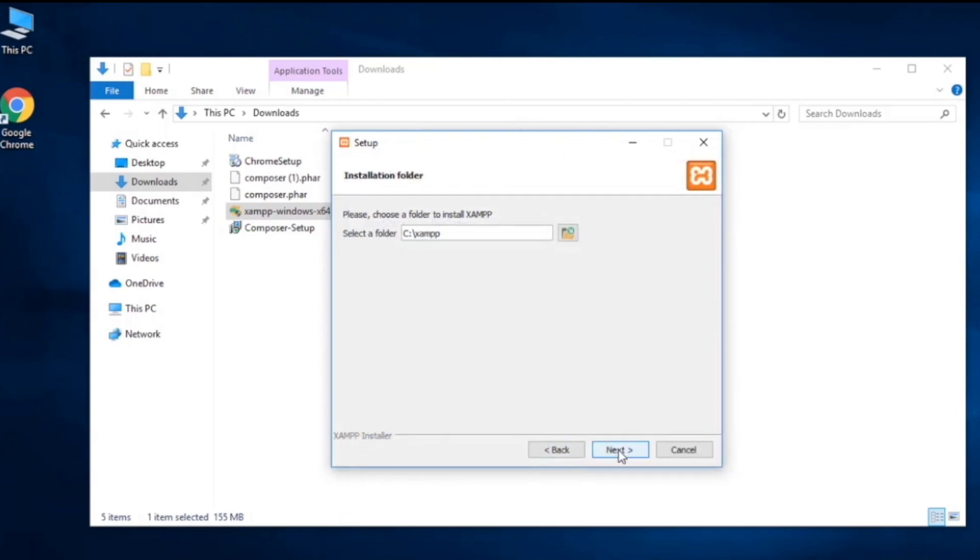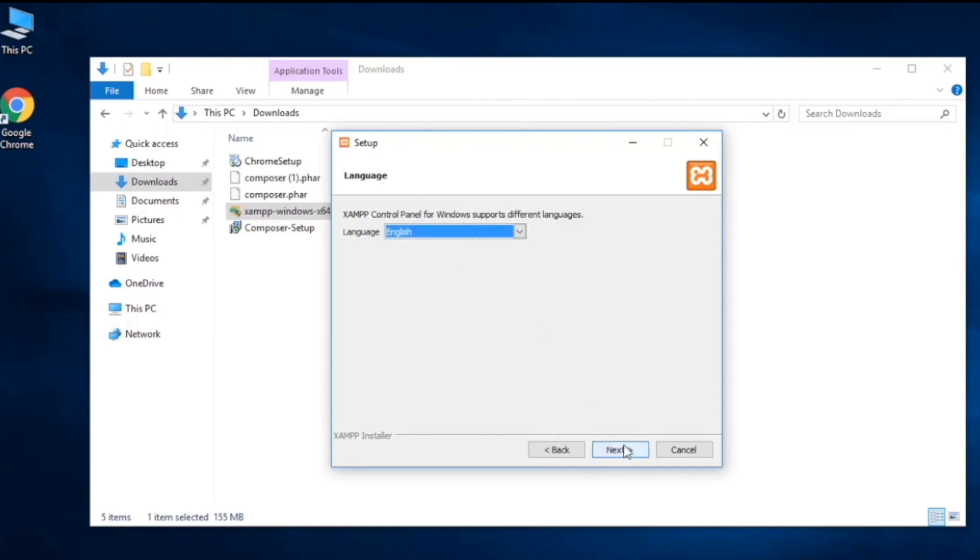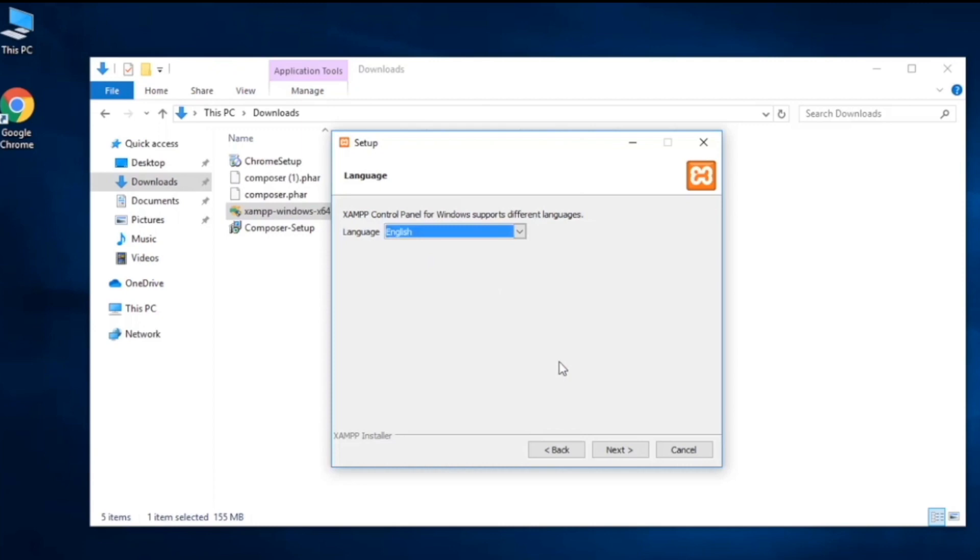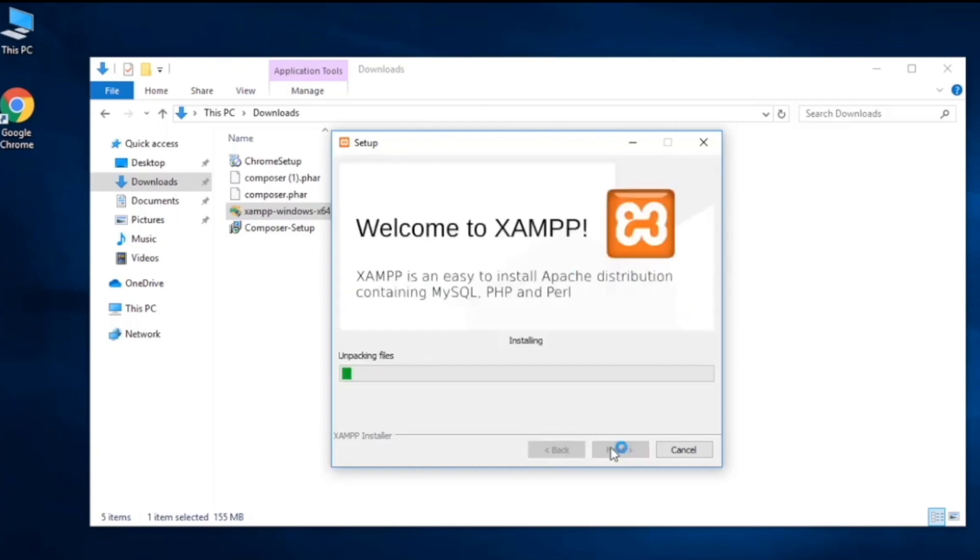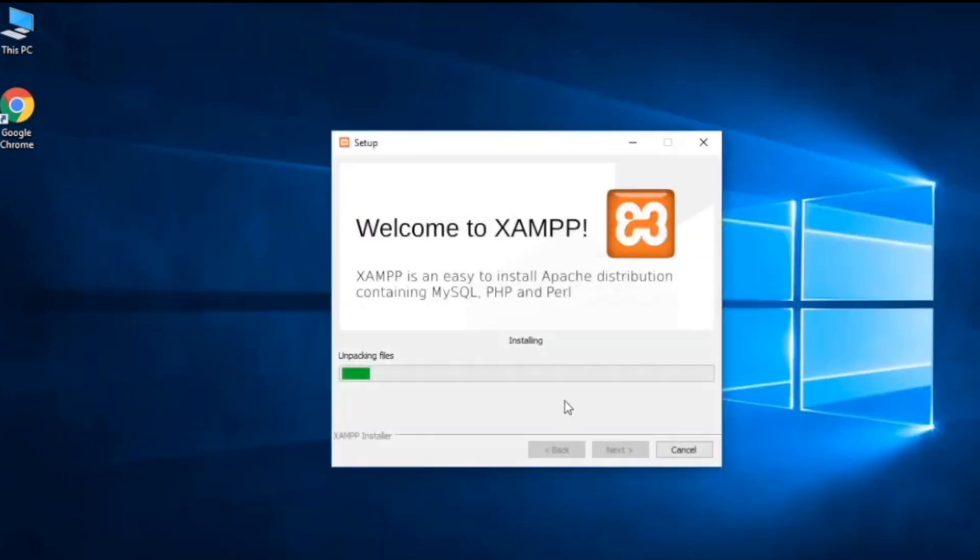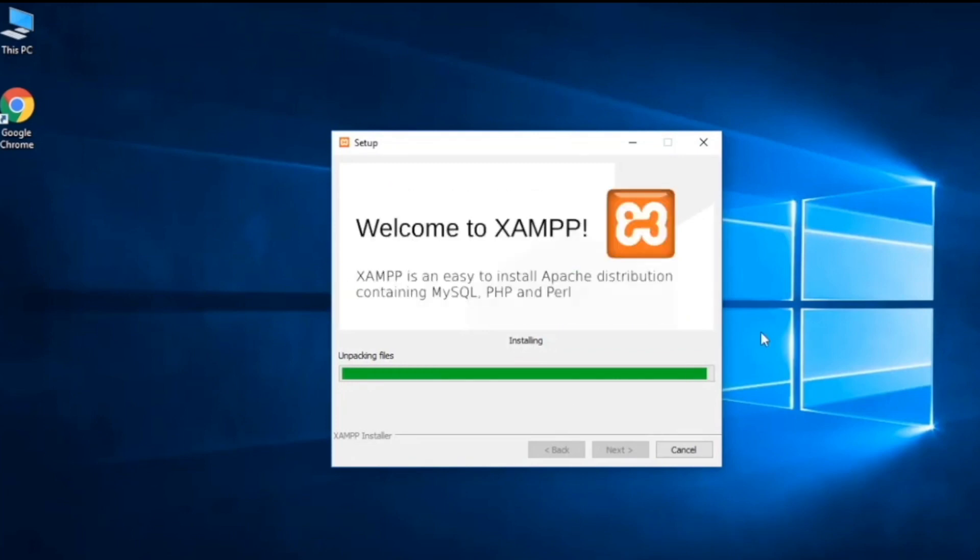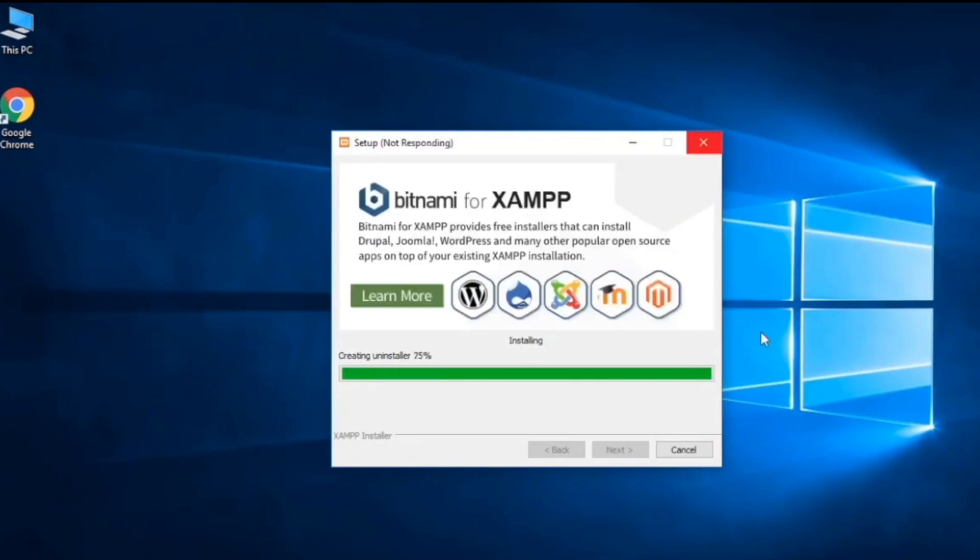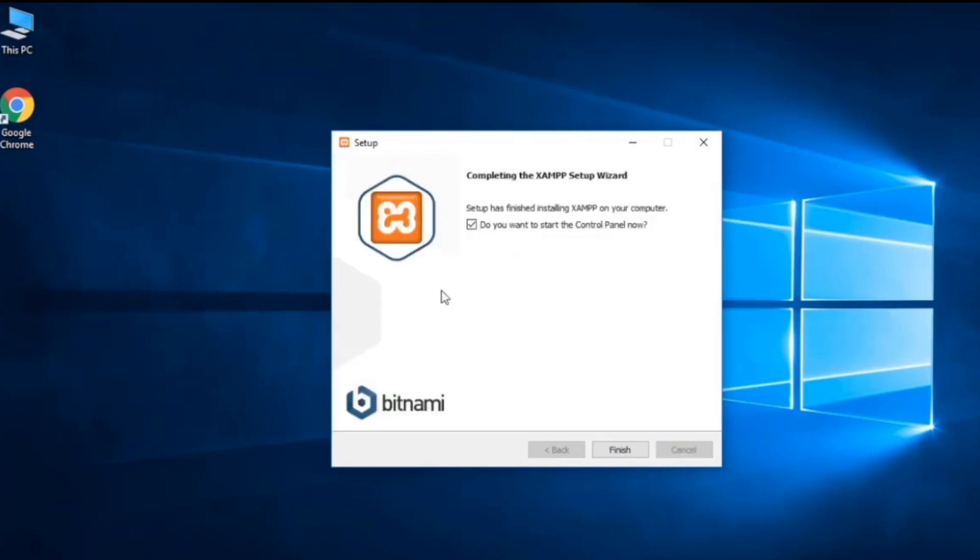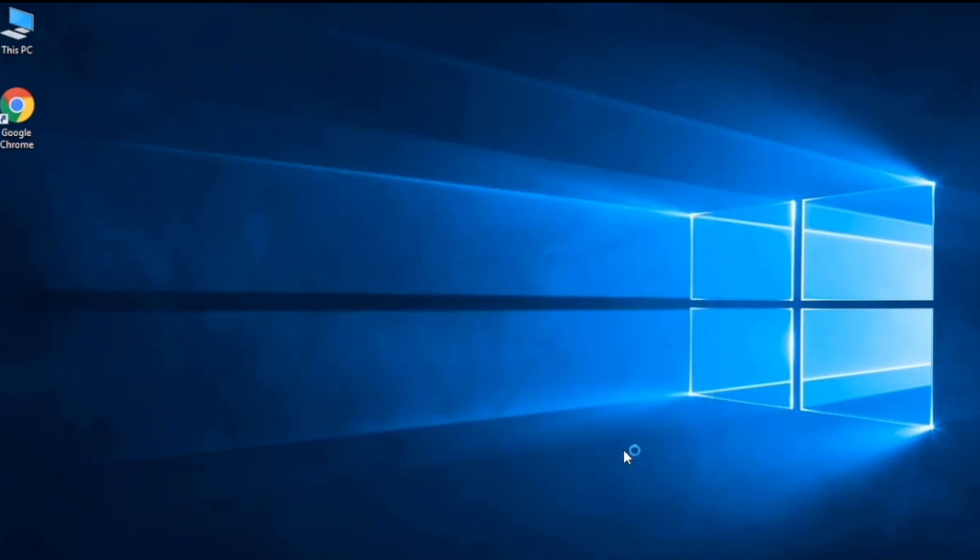We'll set English for our language, so we are going to select English. Just go ahead and click next and I'll fast forward this section. After this we are almost going to finish with the XAMPP server. We'll click on finish button and it will start the control panel automatically for XAMPP server.